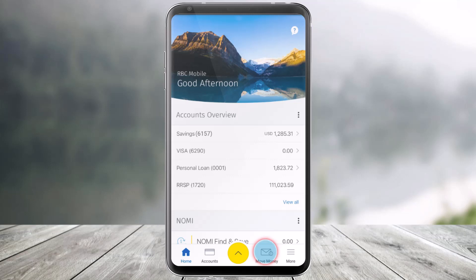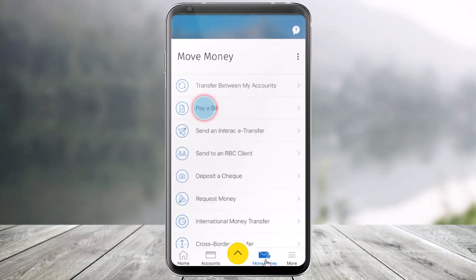In order to add a payee so that you can pay bills on the RBC mobile app, it's very simple. First of all, go ahead and launch the RBC mobile application. Then navigate to the tab that says Move Money from the bottom right center of the screen. Once you do so, you'll find the option that says Pay a Bill, so go to the Pay a Bill section.